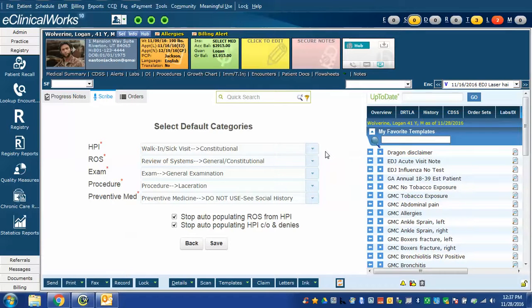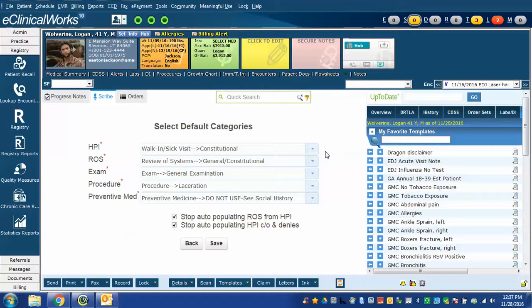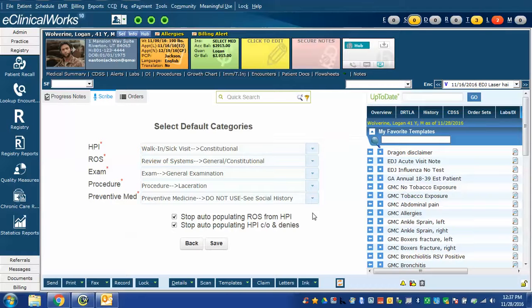It's pretty good at it but I found that it was having accuracy issues enough at the time that I did not want it to add anything that I said from the HPI into the review of systems. So I have checked this box.